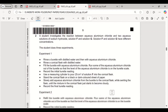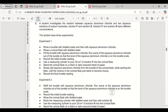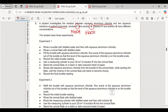Question 2: A student investigates the reaction between aqueous aluminium chloride (AlCl₃) and two aqueous solutions of sodium hydroxide — solution F and solution G. One is likely more concentrated than the other. Both are reacted with aqueous aluminium chloride.